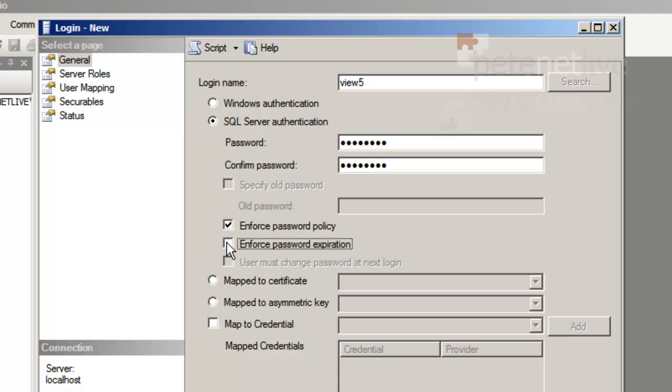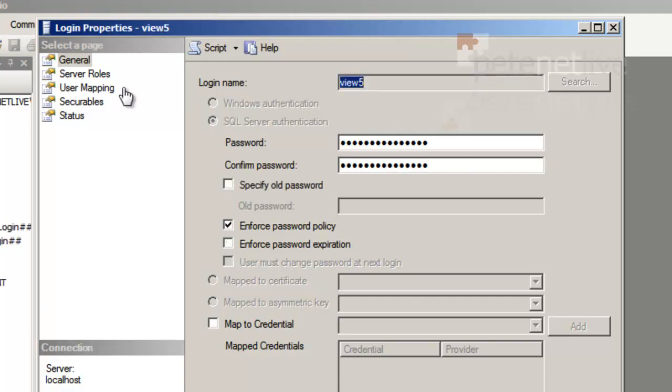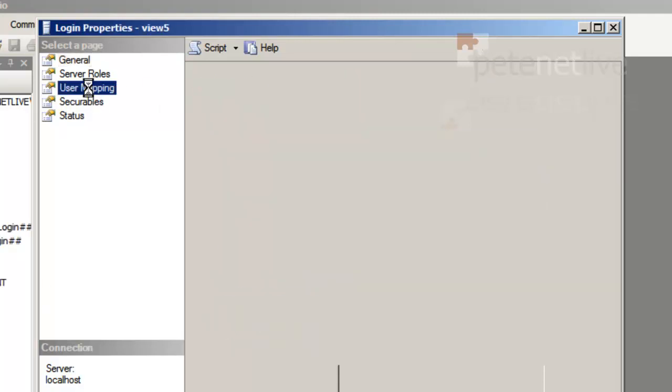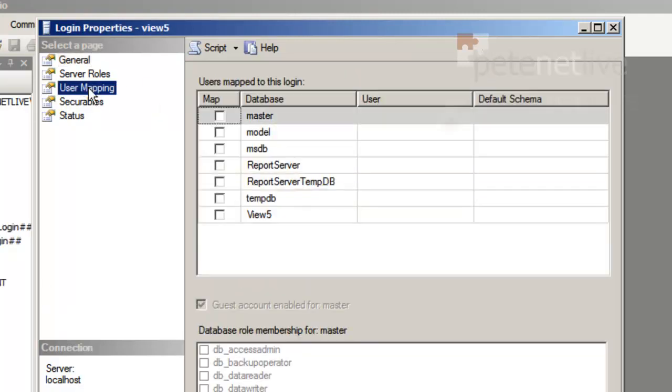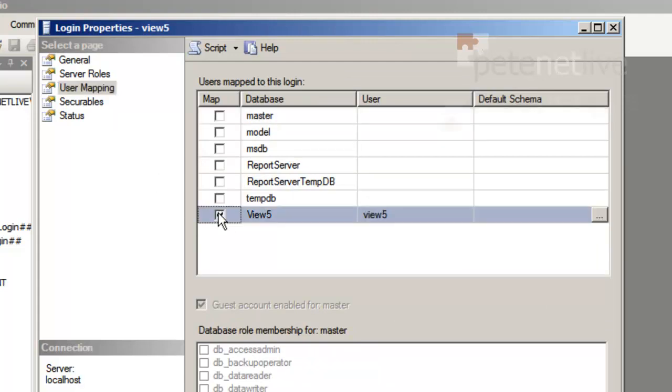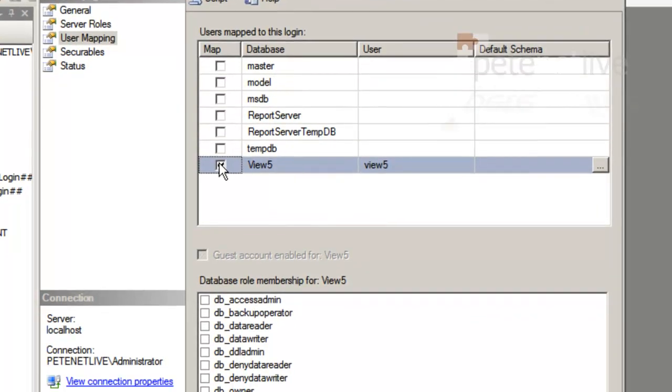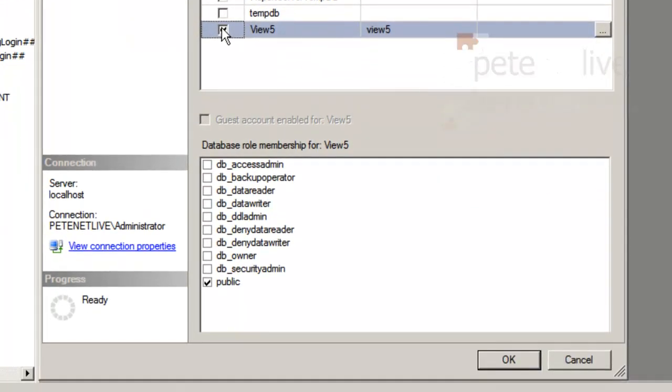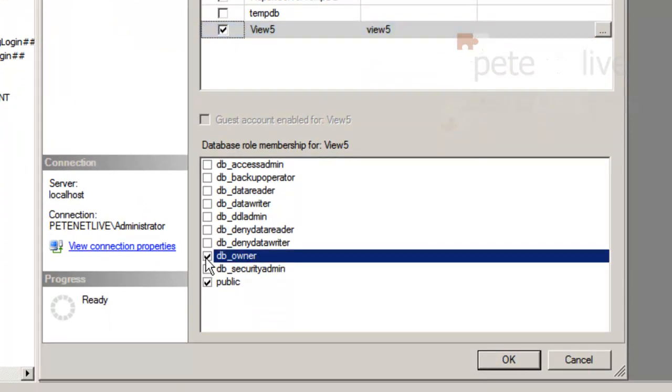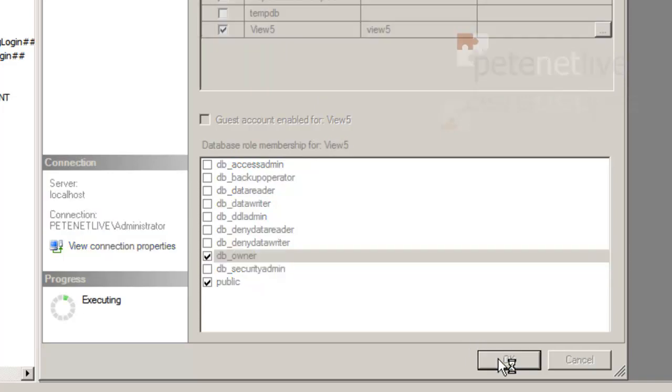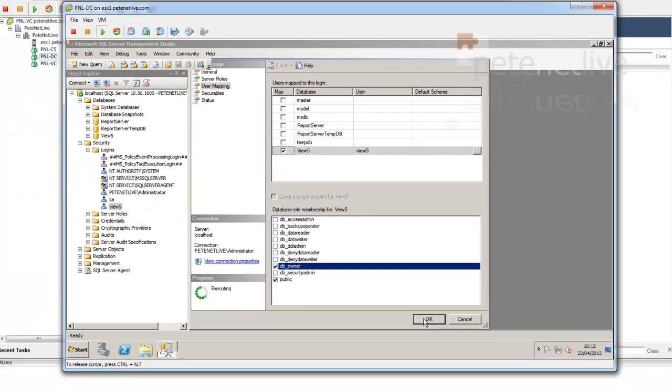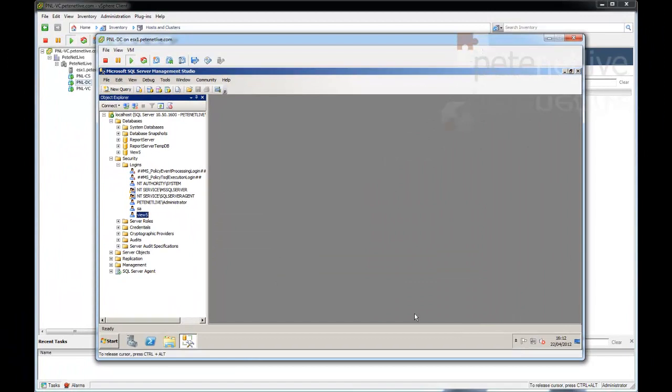And then over on the left hand side, select User Mapping. Locate the database that we created earlier, which is view5. And down at the bottom, I'm going to add in the role of database owner, so my view5 user can do what he wants for that database. And those are the credentials that we're going to use when we set up our ODBC connection.